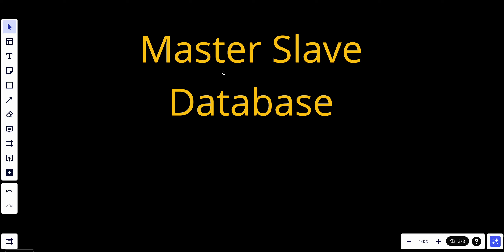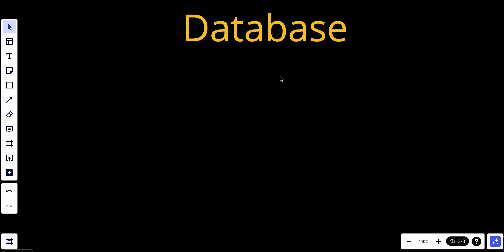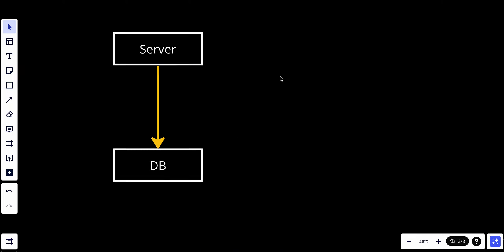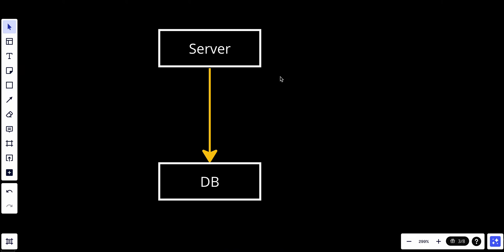In this configuration we have two main types of databases: the master and the slaves. Before we go to the master, let's talk first about one single database. Let's say we have a server and a database.